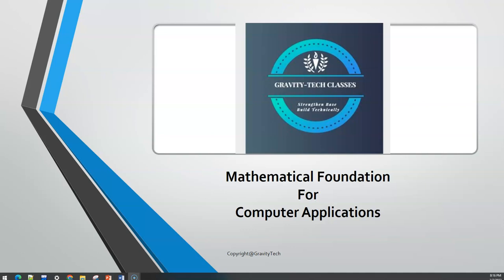Hello guys, welcome to my educational channel Gravity Tech. In this video, I will help you out with some concepts on sets, functions and relations, recurrence relations, probability distribution — that is normal probability distribution and binomial probability distribution. If you like the video, click the like button and subscribe to the channel so that I will help you with the next topics as well.